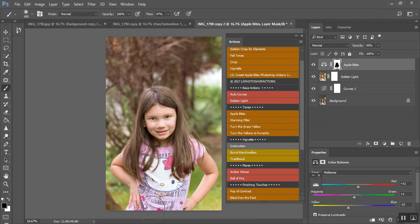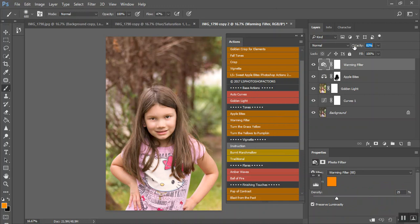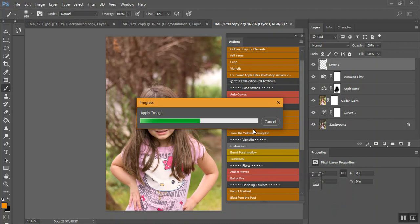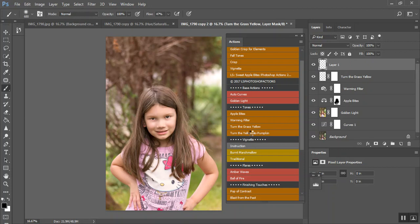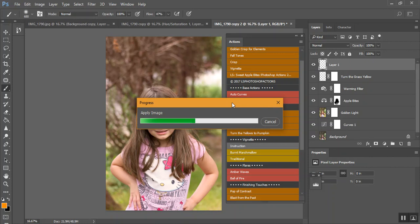Okay. Warming filter. Turn the grass yellow. And this is one that does use your Camera Raw filter. Turn the yellows to pumpkin. Apparently, my grass is already pretty yellow. Oh, wait. Okay.